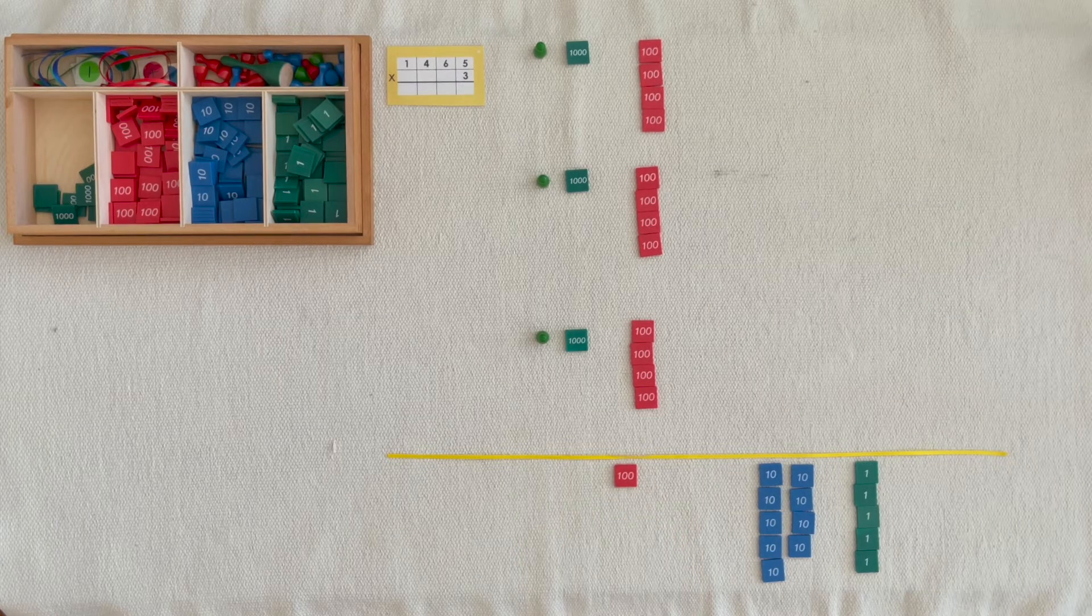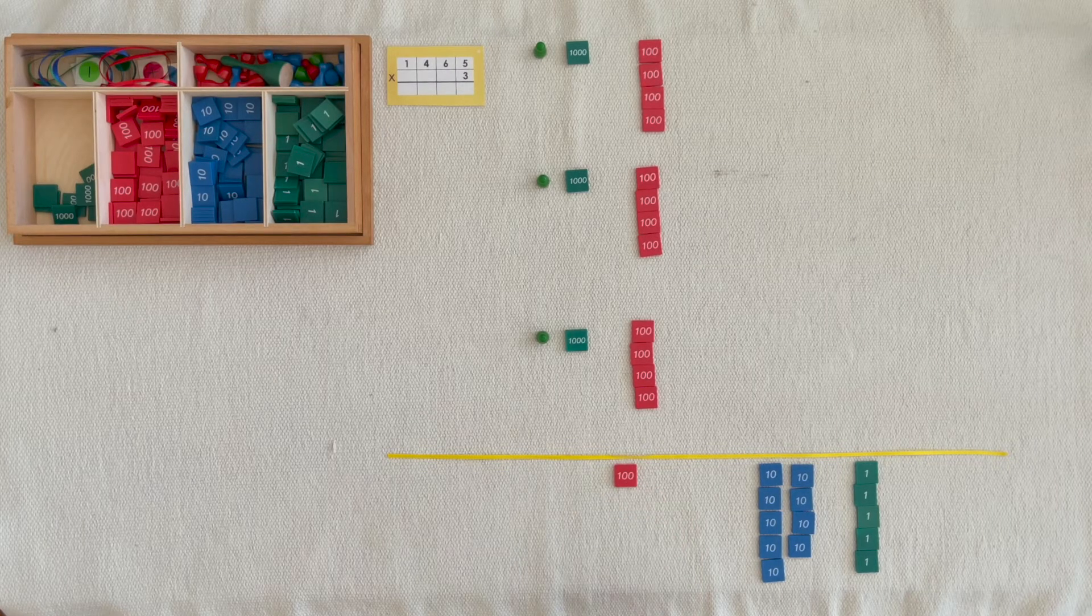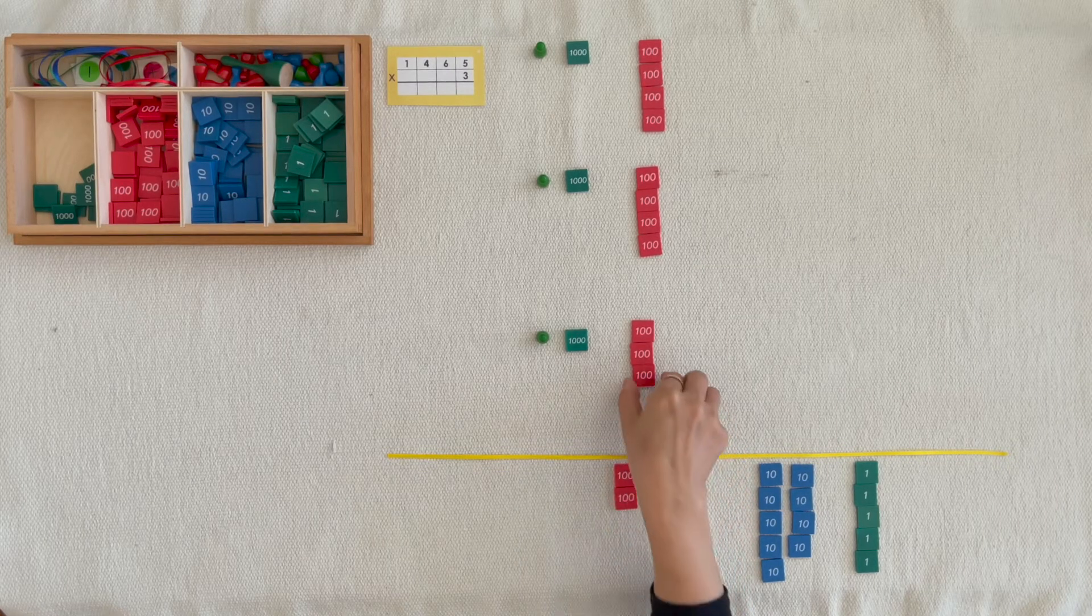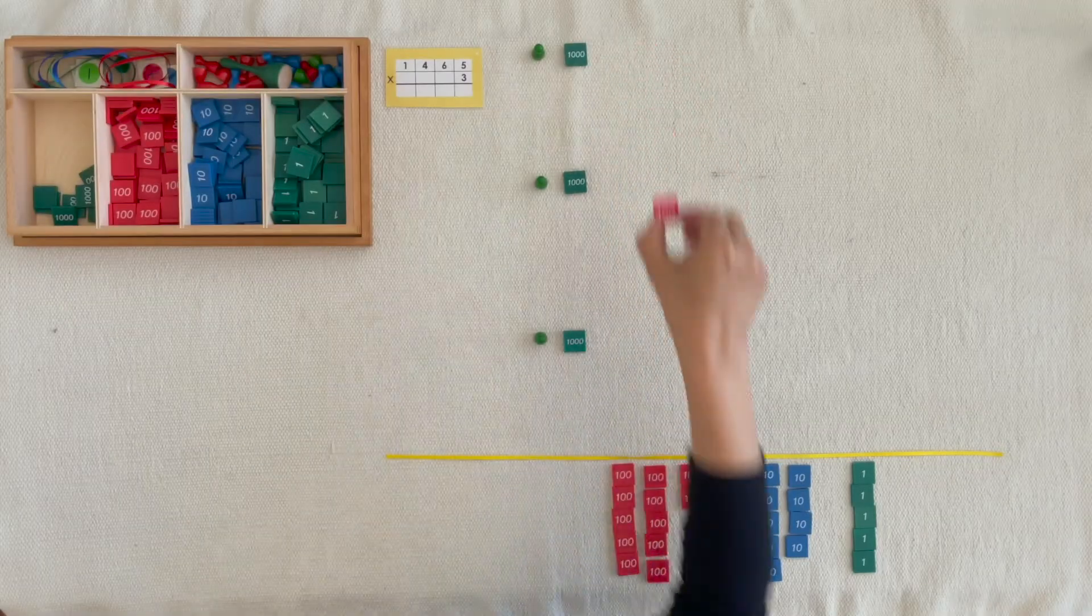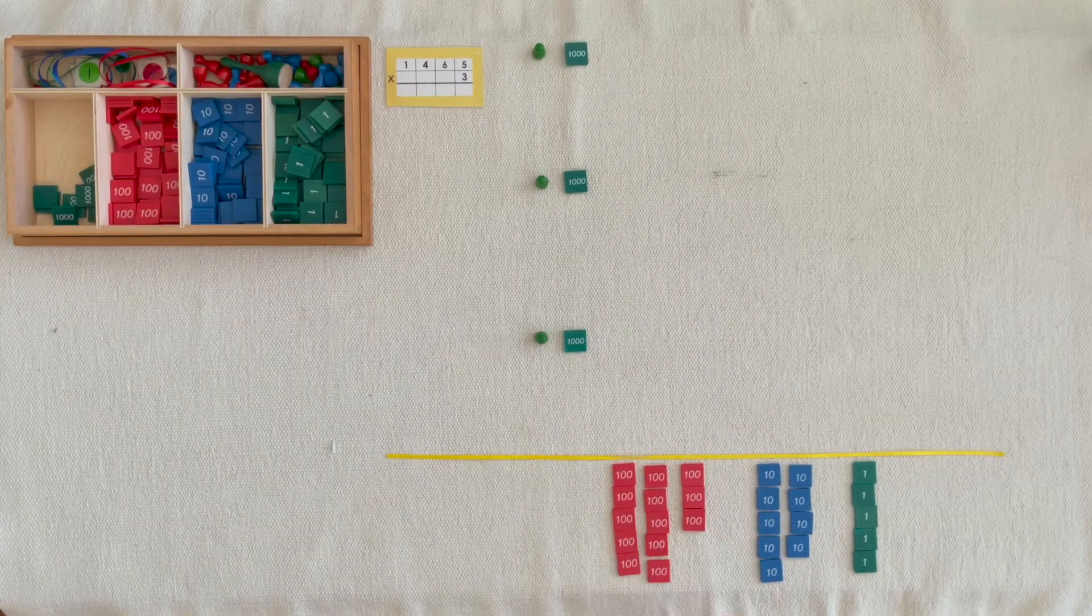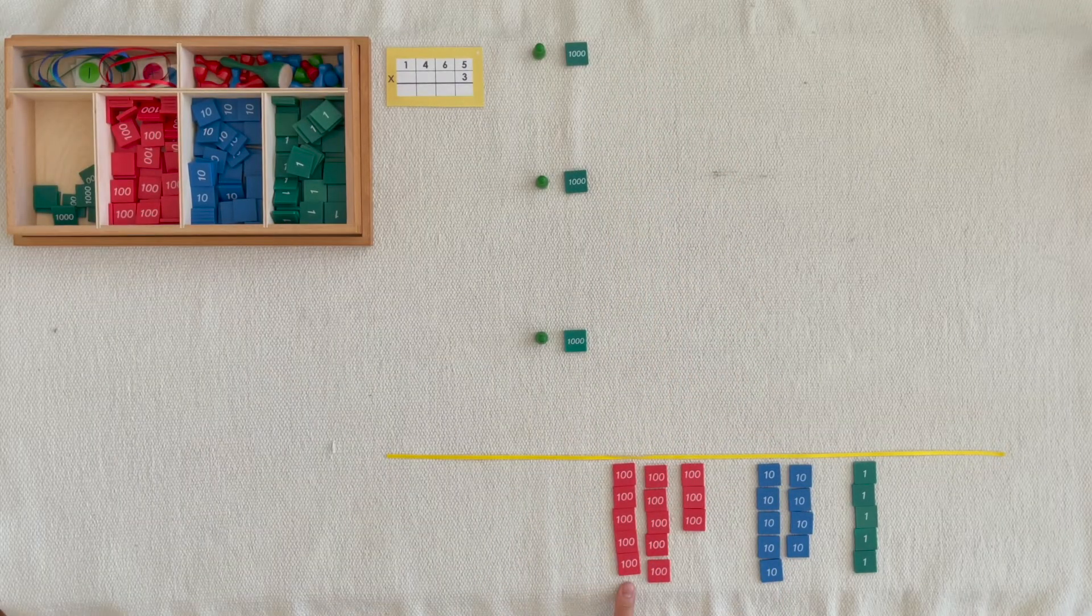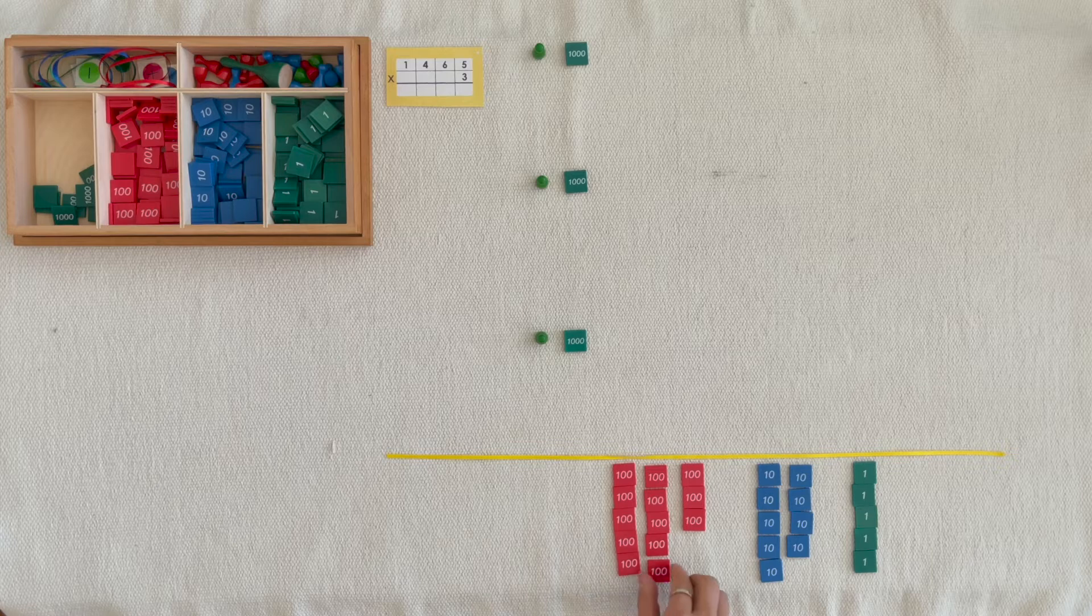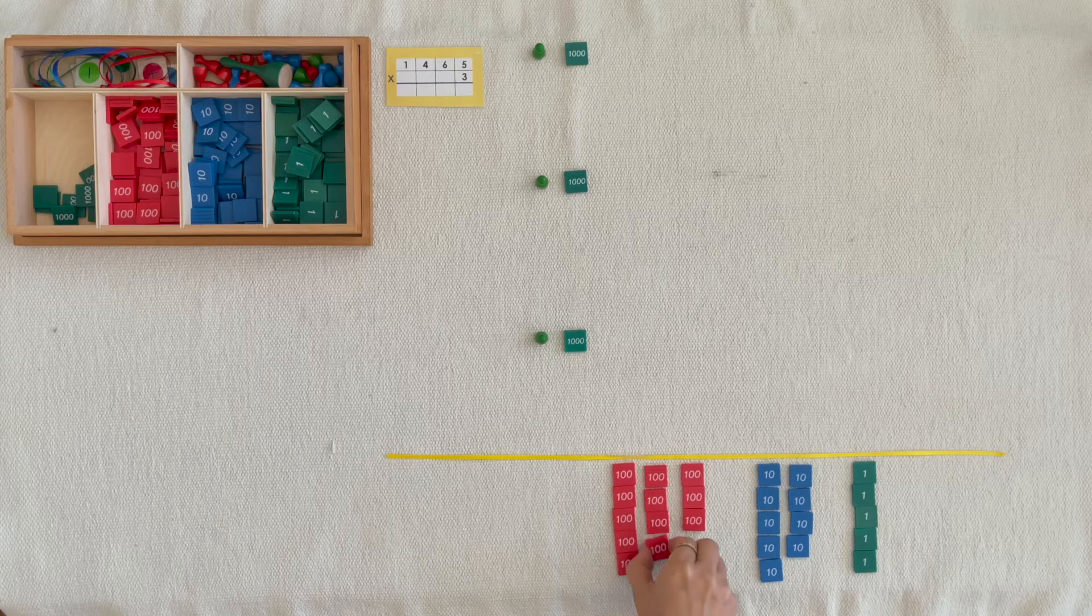One hundred, two hundreds, three hundreds... thirteen hundreds. We can exchange ten hundreds for one thousand.